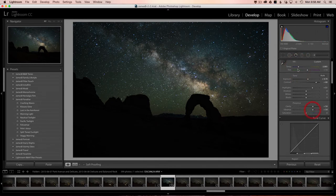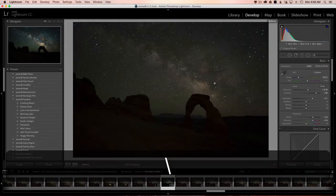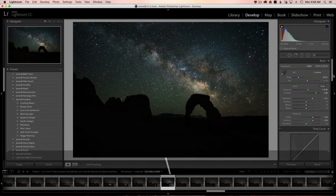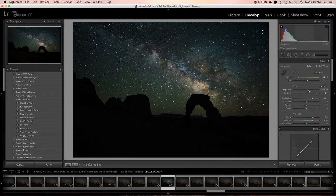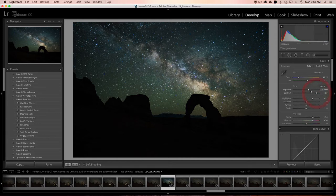A little more contrast, a little more vibrance. Something like that. This is our before and after — big difference. I don't think there's a whole lot more I need to do with the sky. I just want to get it as close as possible inside Lightroom because I can do all the finishing touches inside Photoshop.